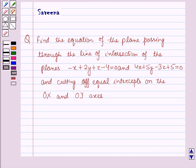Hello and welcome to the session. In this session we will discuss a question which says: find the equation of the plane passing through the line of intersection of the planes minus x plus 2y plus z minus 4 is equal to 0 and 4x plus 5y minus 3z plus 5 is equal to 0, and cutting off equal intercepts on the OX and OY axis.